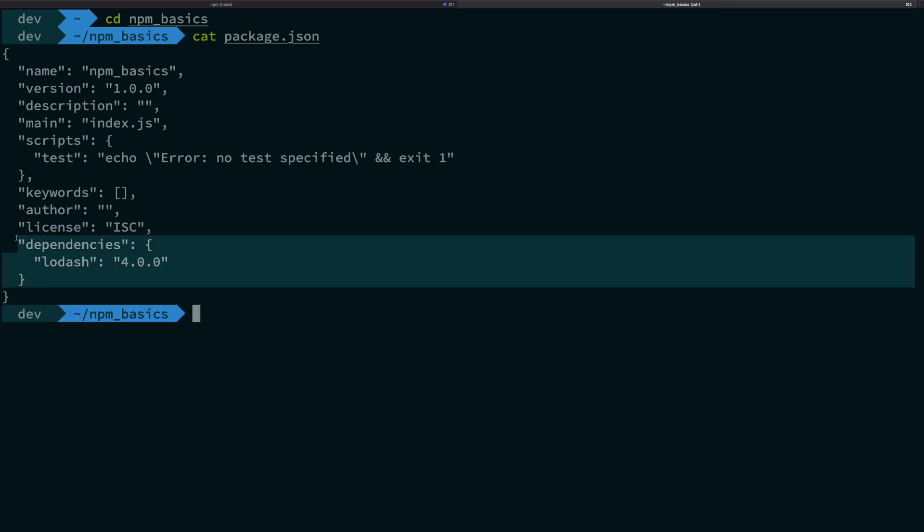You can also have other sorts of dependencies like dev dependencies, peer dependencies, all that stuff. So we'll come to that as we proceed, but let's start with the major dependencies now, that is just the dependencies.